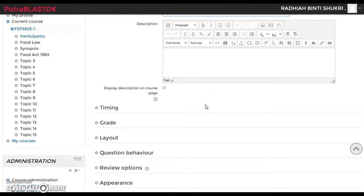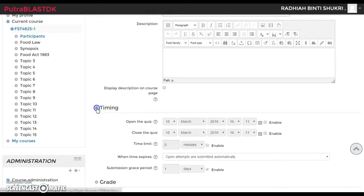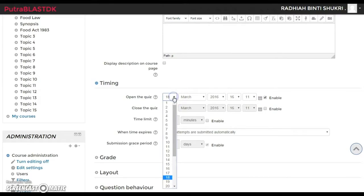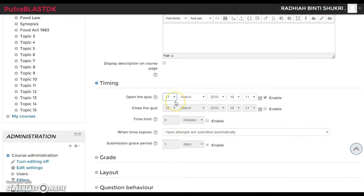I'm going to go through the options briefly because they can be important. For timing, if you want to prepare the quiz in advance — say this afternoon — but want students to answer it on Monday, you can set that. Click Enable for the open date and select next Monday, the 21st of March, so it opens then.